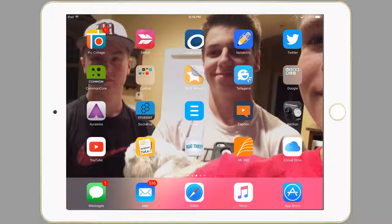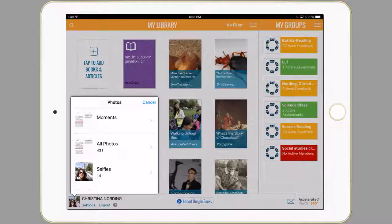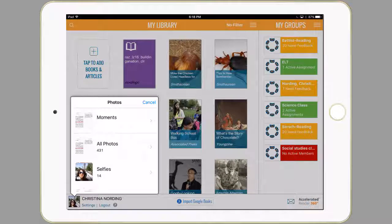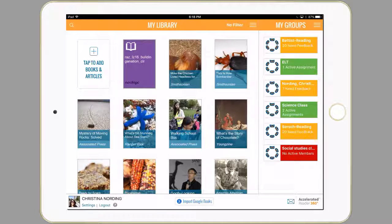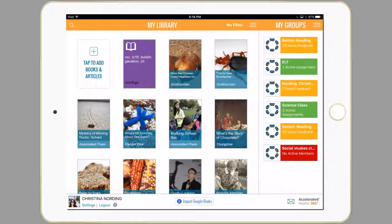You're going to first tap onto the AR360 app. You may have to log into AR360 from time to time. It's your last name, first initial, and your Star Reader, Star Math password.